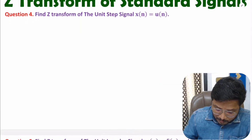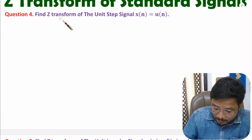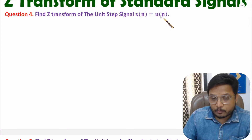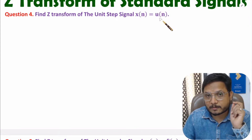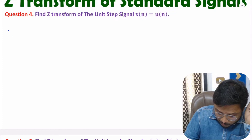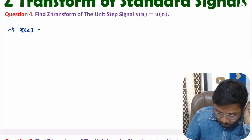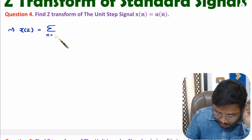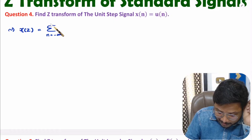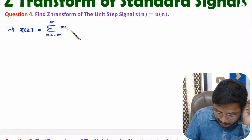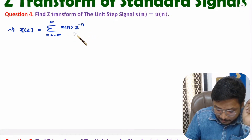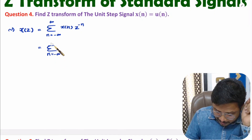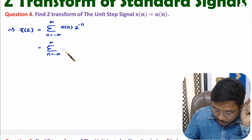In the first question, we need to identify the Z-transform of the unit step signal. So here X of n is U of n, and for the unit step signal we need to identify the Z-transform. First of all, one should know the basic definition of Z-transform: Z-transform of X of n is X of Z, that is summation where n is ranging from minus infinity to plus infinity of X of n into Z to the power minus n.